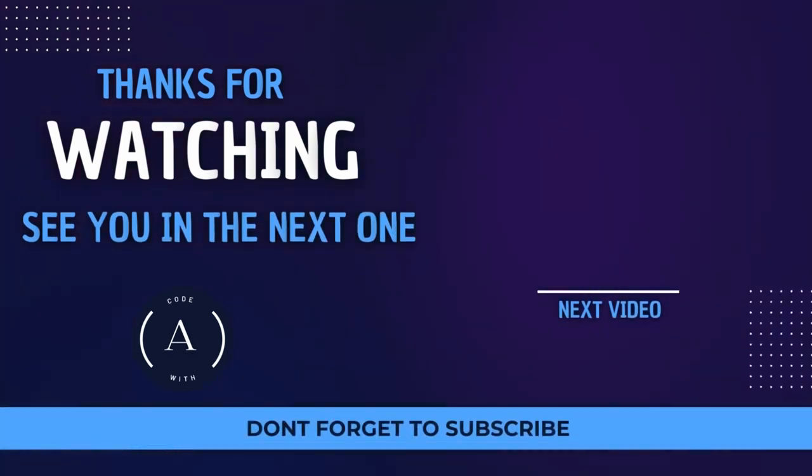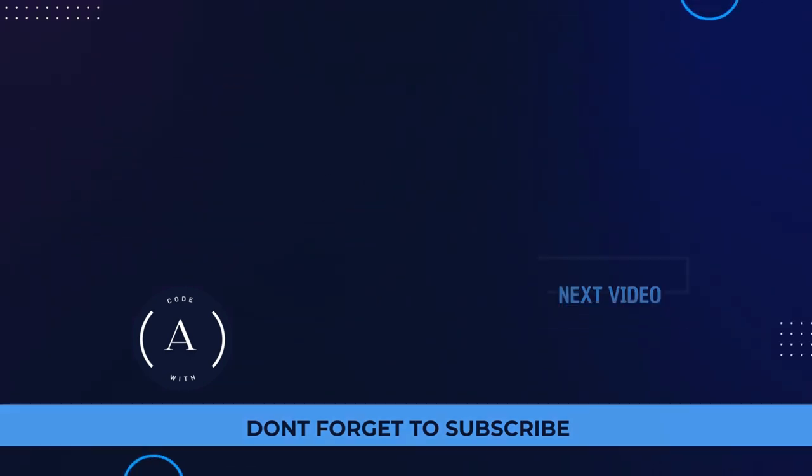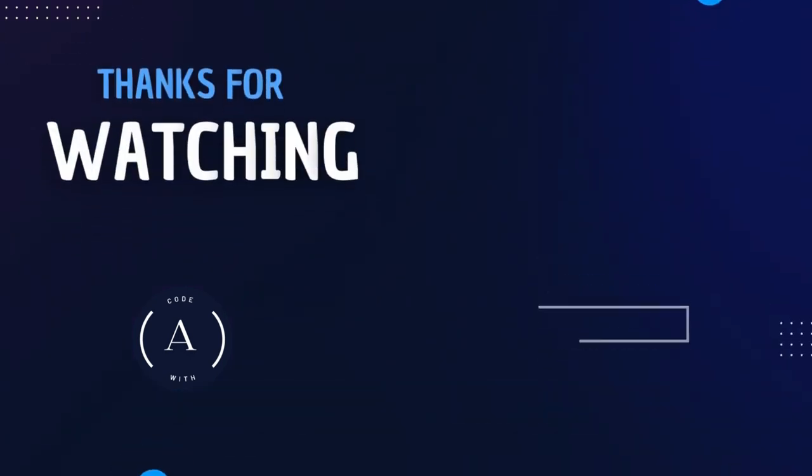If you want to see more videos like this, be sure to like and subscribe. I will see you in the next one.